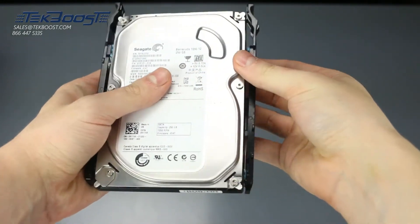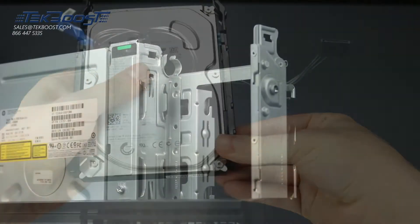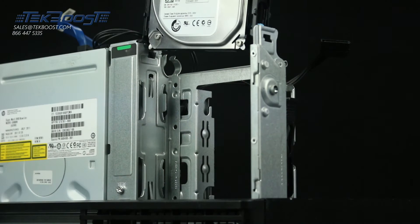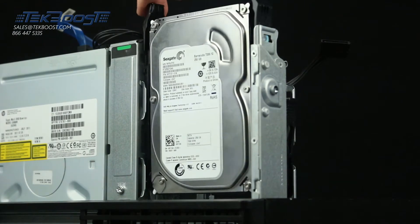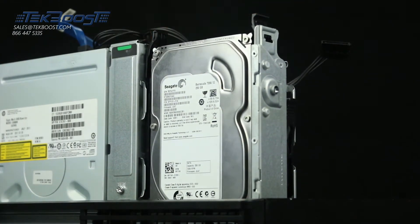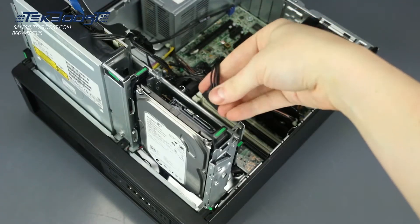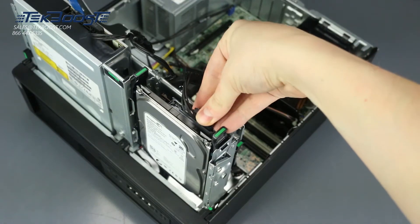Once properly mounted, the hard drive will be flush with the caddy and you can insert it back into the drive bay. Connect the data and power cables to finish the installation.